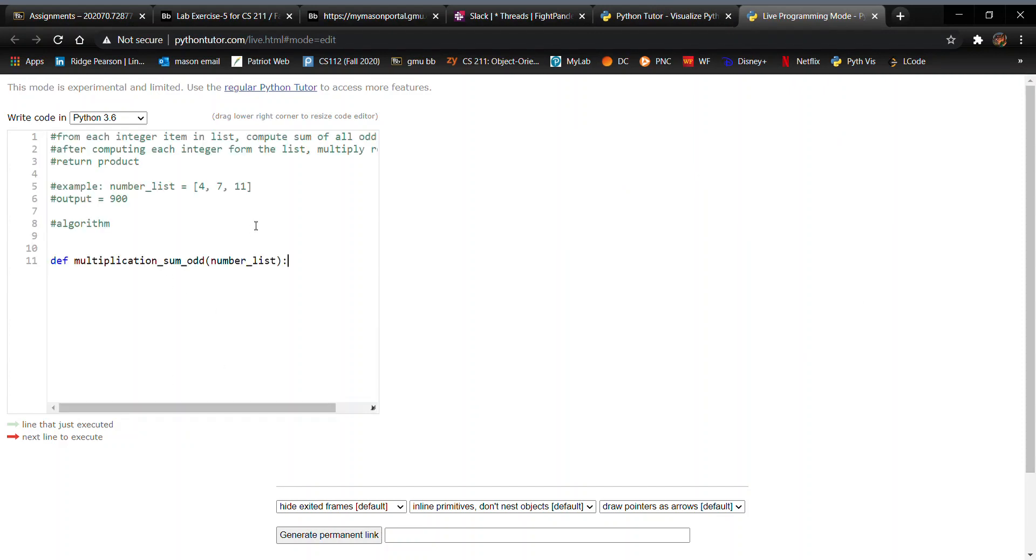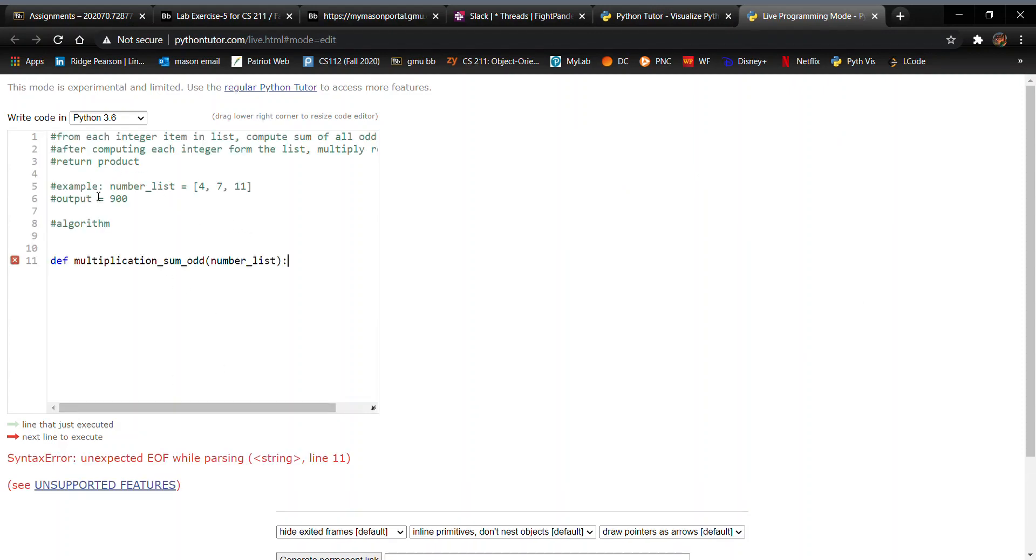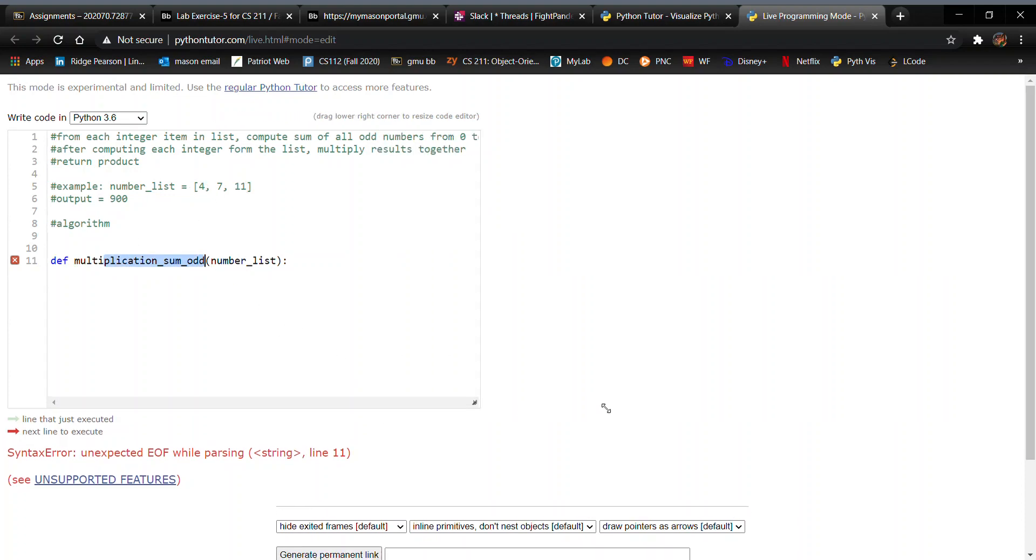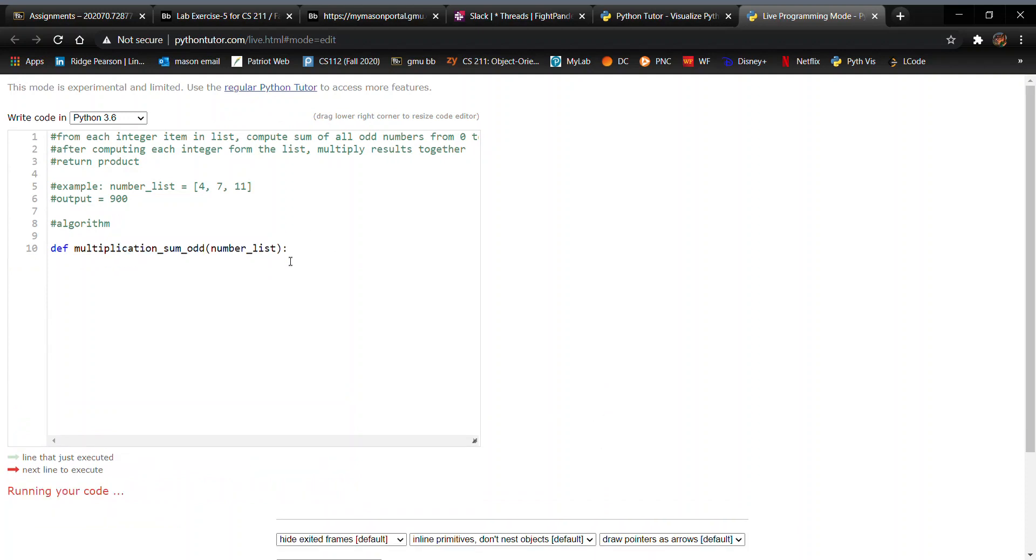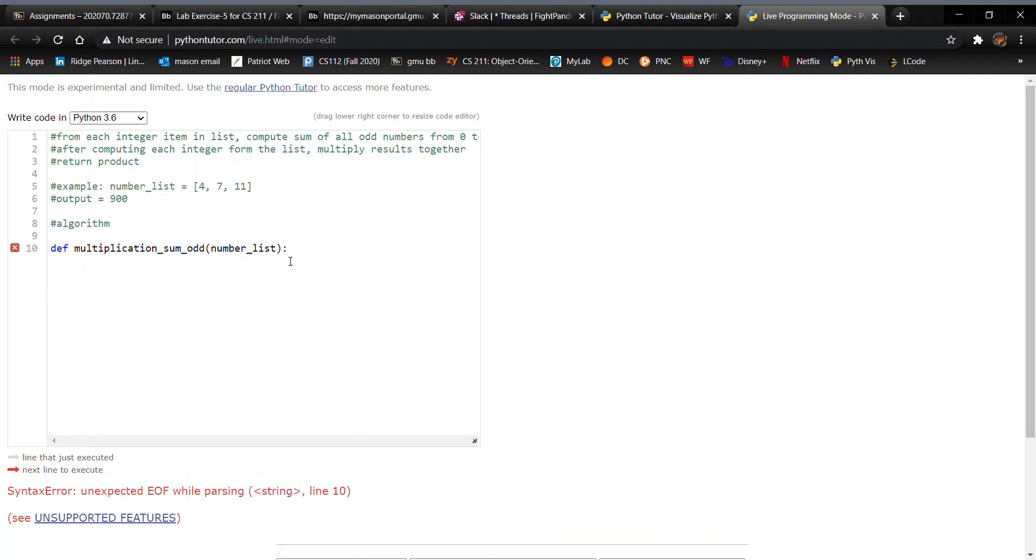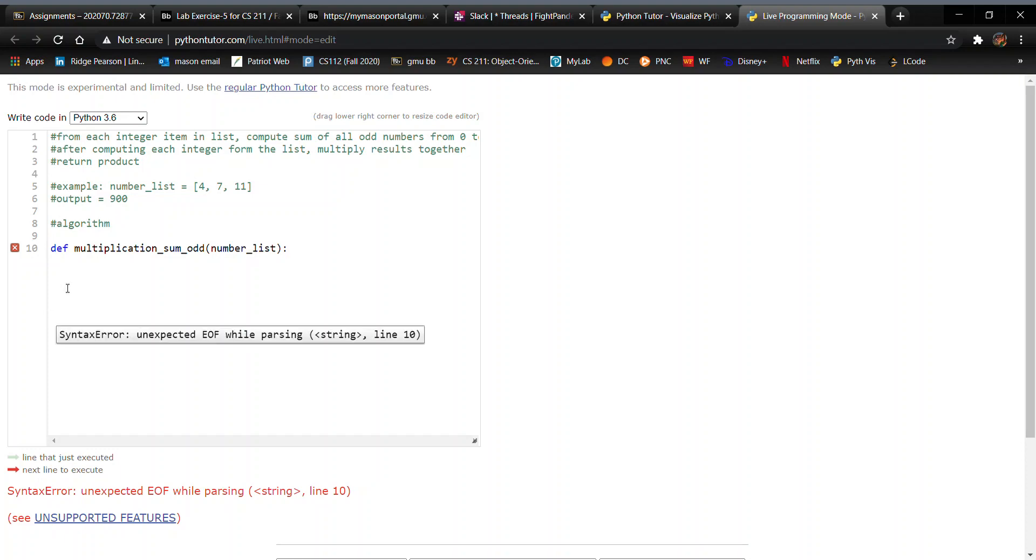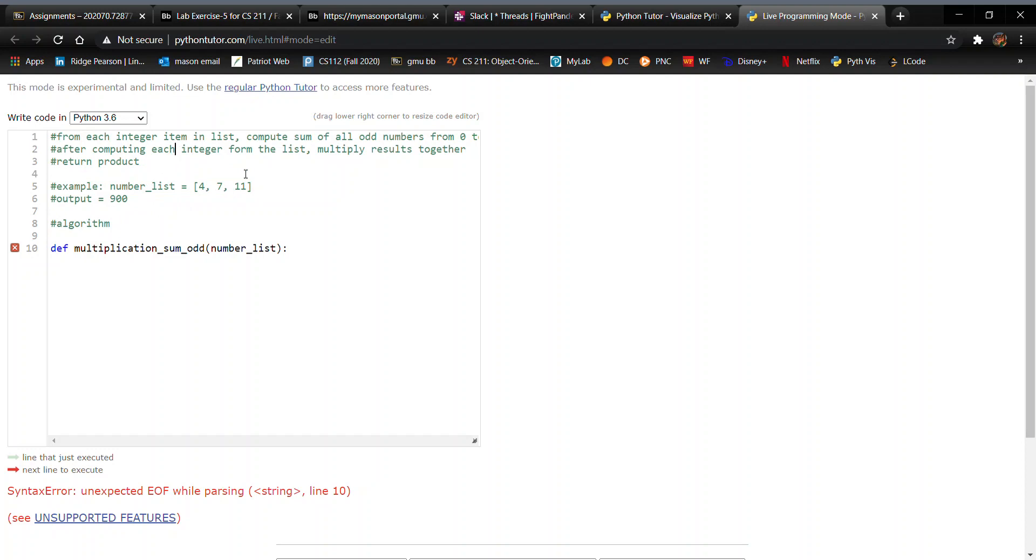Today I'm going to be walking through lab five's task, multiplication sum odd. A lot of you guys for this one and even lab six, the most recent lab, have been saying you don't have enough time, stuff like that. This is really something you guys are going to have to get used to because this is how labs are going to be done. There's going to be a lot of stuff like this in your future CS courses. So it's good to get down how to think properly, efficiently and get the task done.